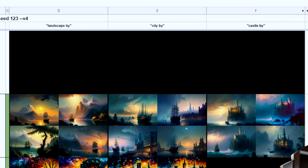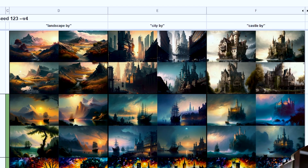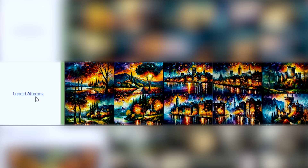Here we have under landscapes — it's got the artist, but then it has 'landscape by,' 'city by,' and castles. Leonid Aphromov — look at Leonid Aphromov! These are wild. Holy cow. I gotta write that one down.